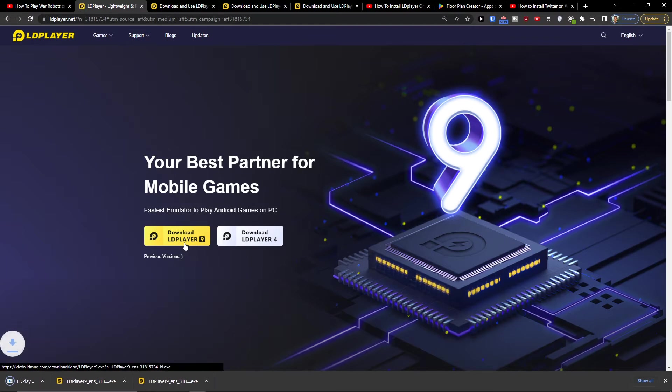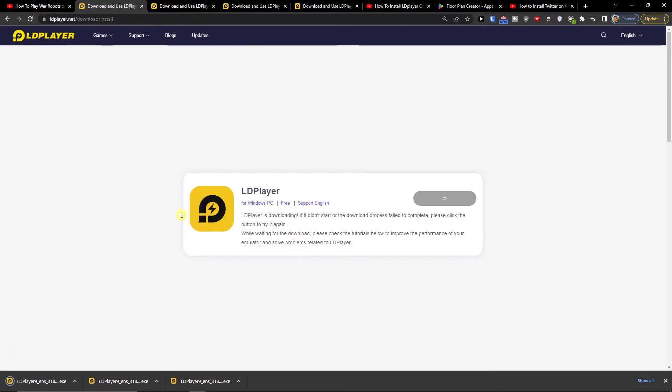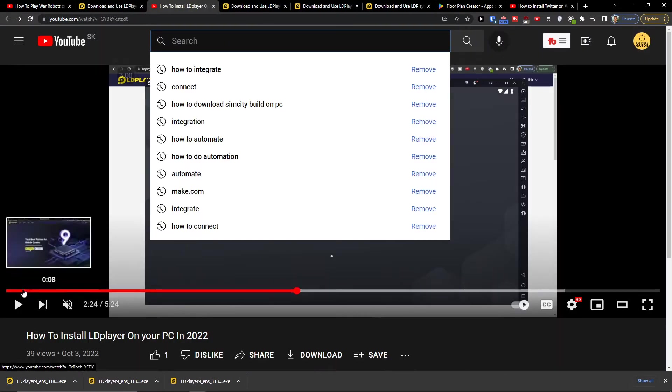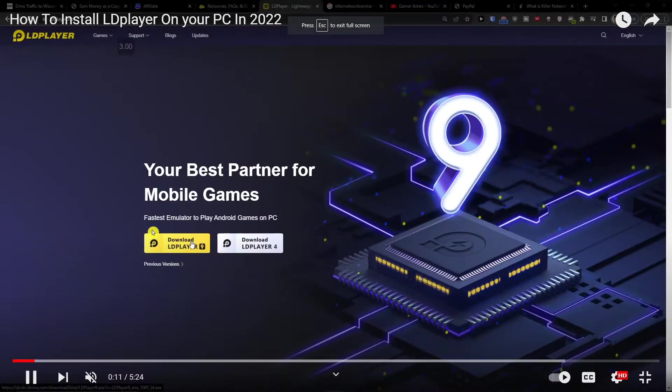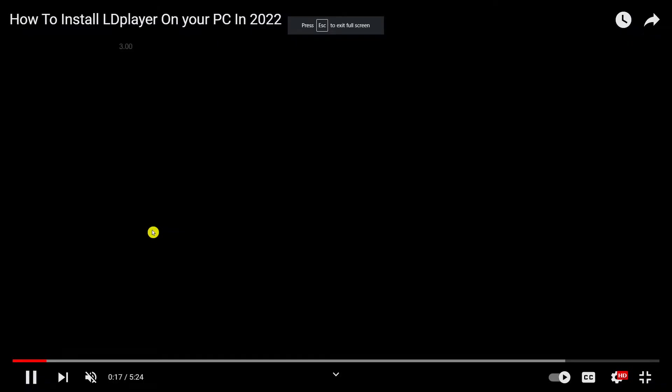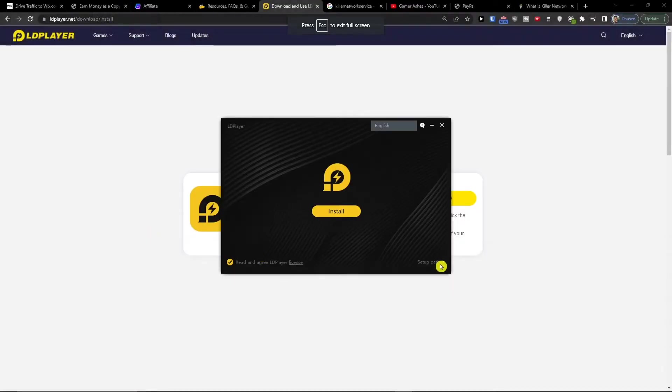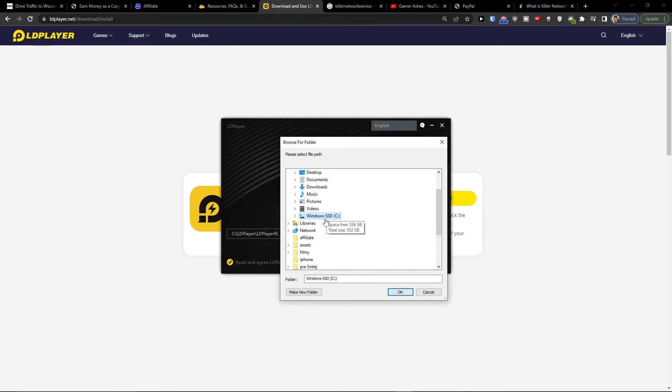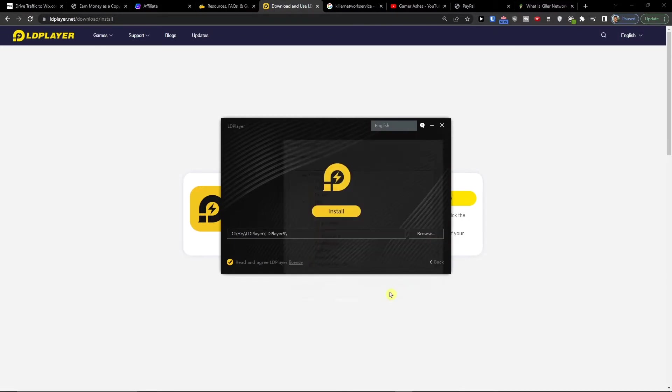So you want to click download LD Player. Now I created a whole tutorial on how you can install it. So when you press download you want to open the program and then simply install it. You can choose where you want to actually install it.